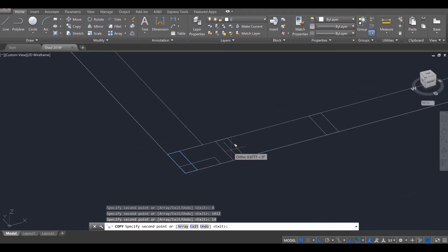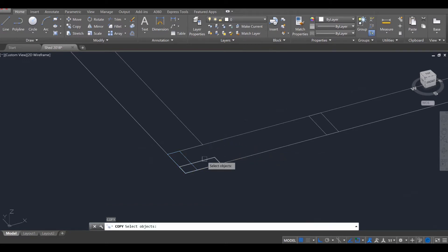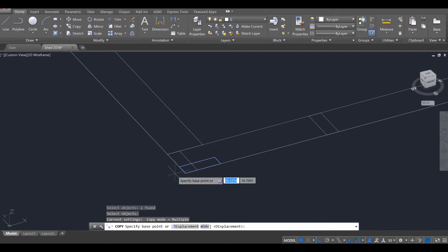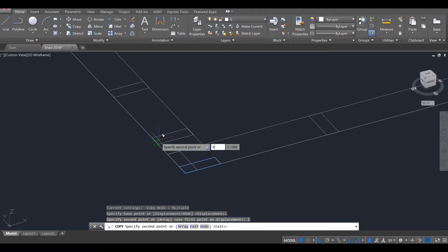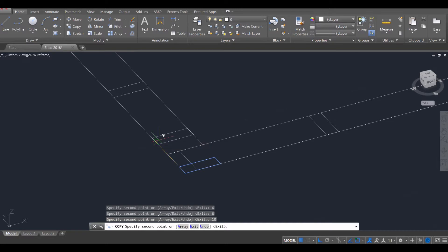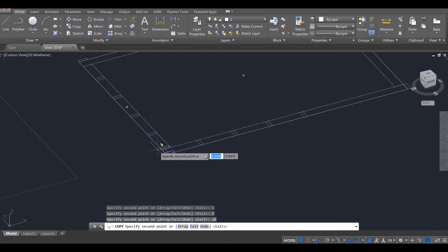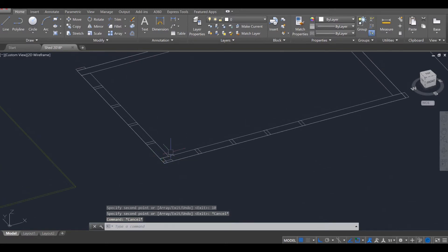I'm going to press escape, enter to reactivate my copy tool. Select that one, enter, and clicking on the middle and going up this way, we're going to go 2, 4, 6, enter, 8, enter, 10, enter. I'm going to zoom out, and you can see the work.